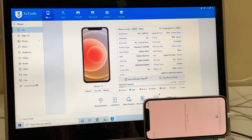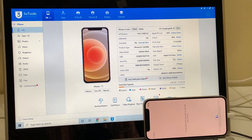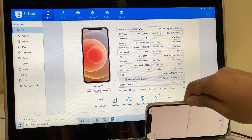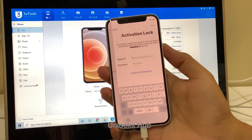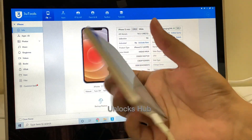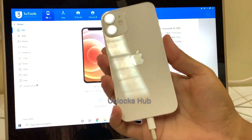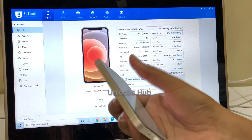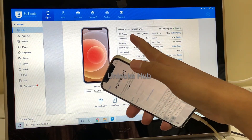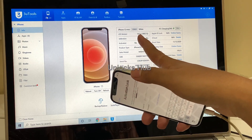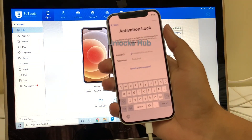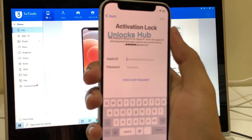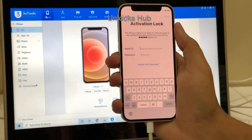Hello and welcome to channel Unlocks Hub. Today I'll be showing you how to remove iCloud lock or activation lock permanently on an iPhone 12. Here's an iPhone 12 mini which is currently running on iOS version 14.5.1, which is the latest iOS version from Apple, and this phone is currently linked to an Apple ID.